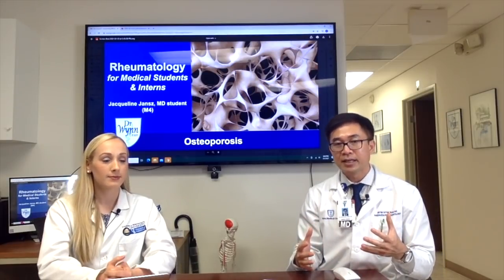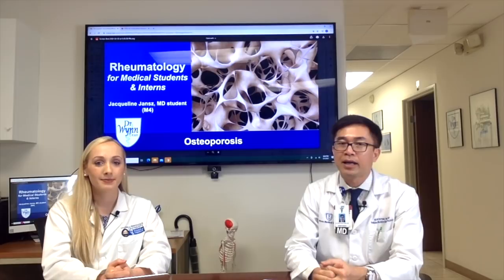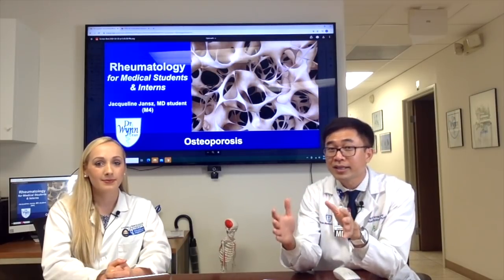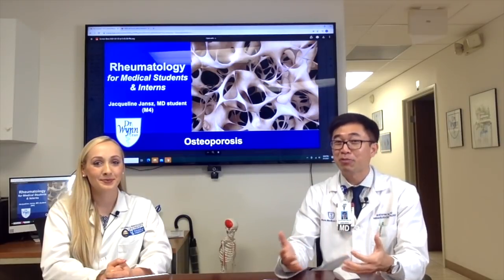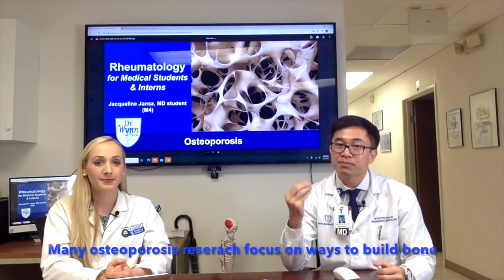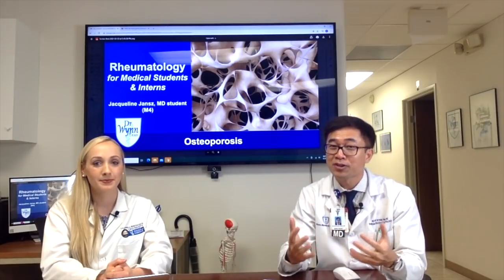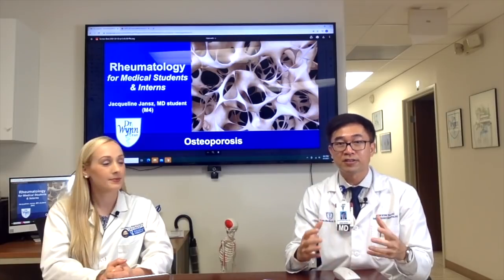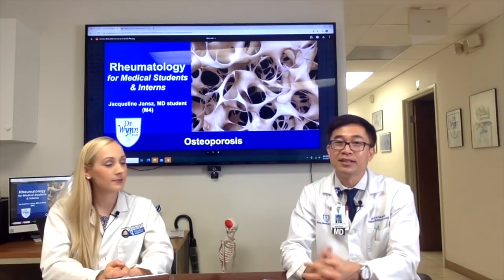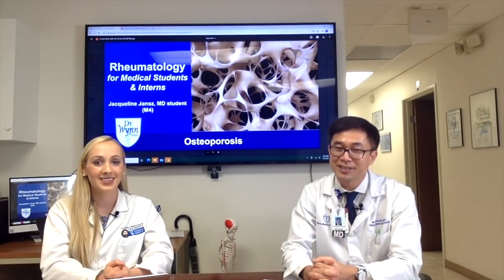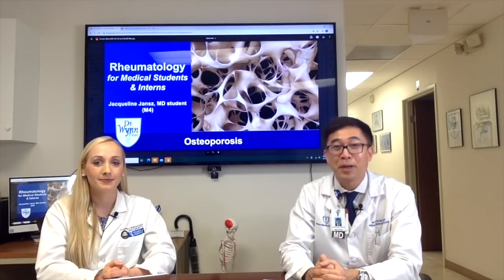Besides blocking bone destruction, future treatments are working to promote bone building — making more osteoblast activity. Research is focused on pathways at the cellular level, including DNA and genetics. The field of rheumatology and immunology will focus increasingly on cellular-level discoveries, and hopefully someday we can develop cures for these conditions. Thank you everyone, and welcome to Rheumatology for Medical Student and Intern.